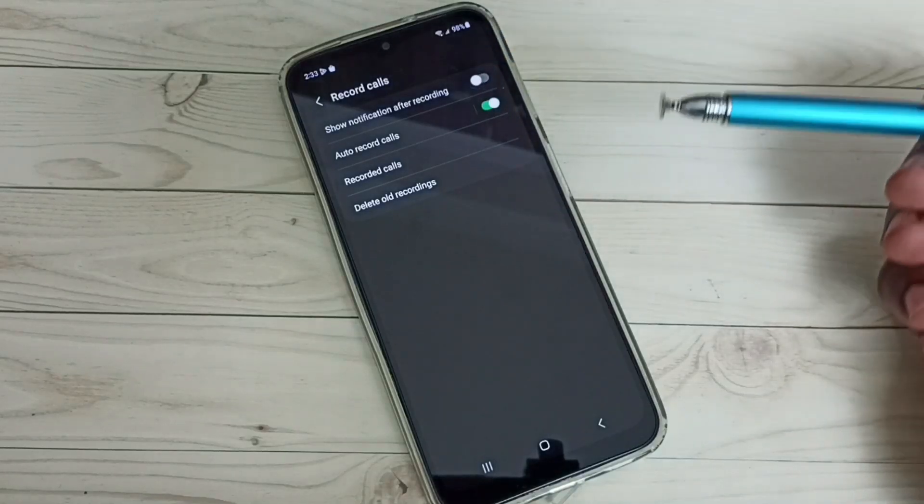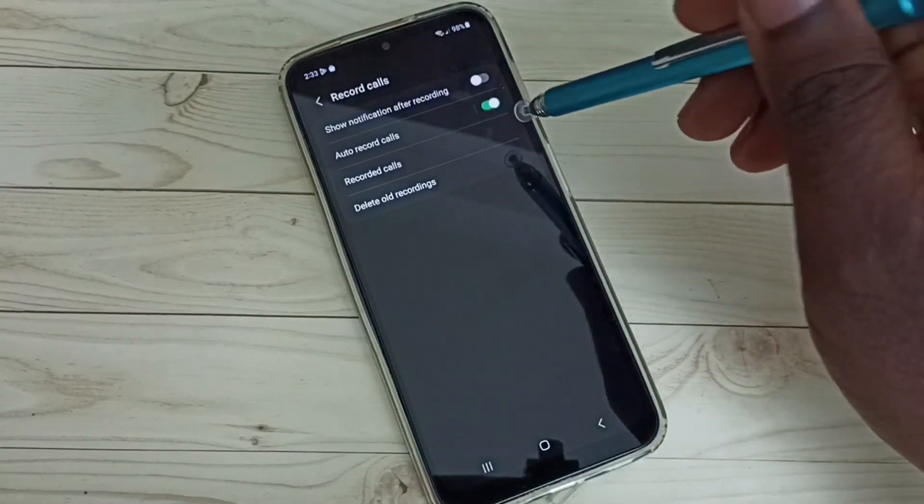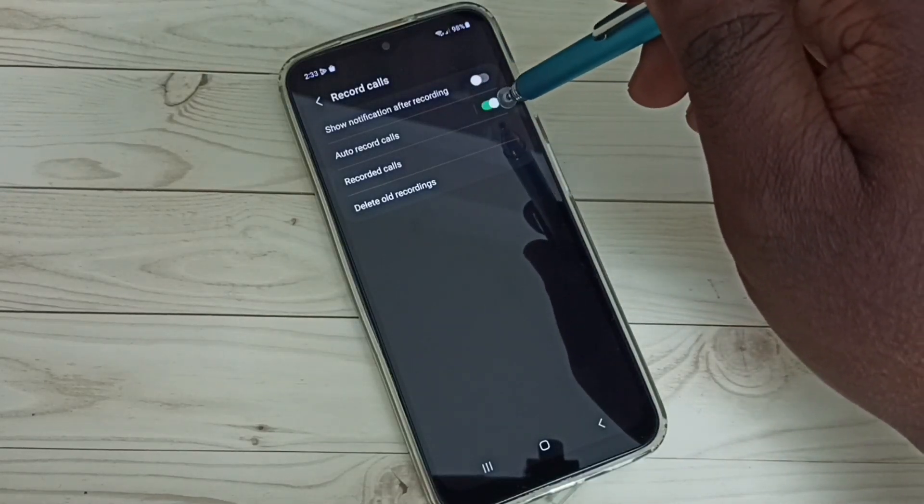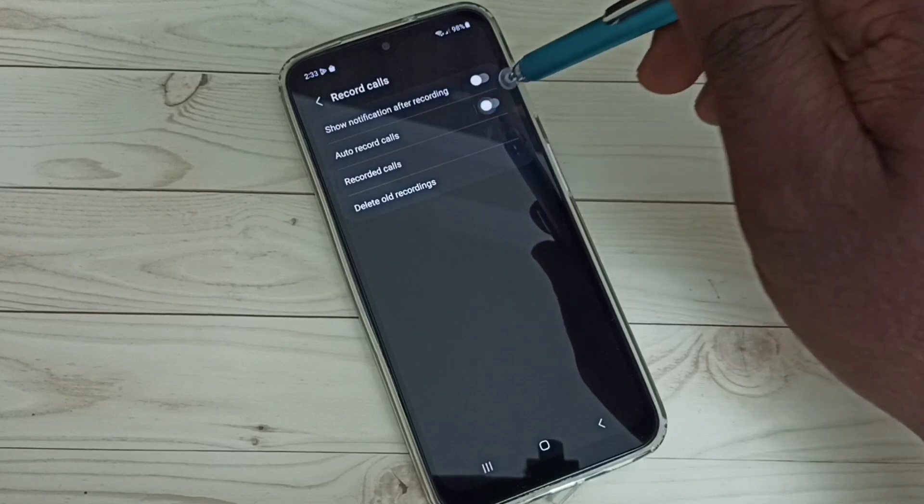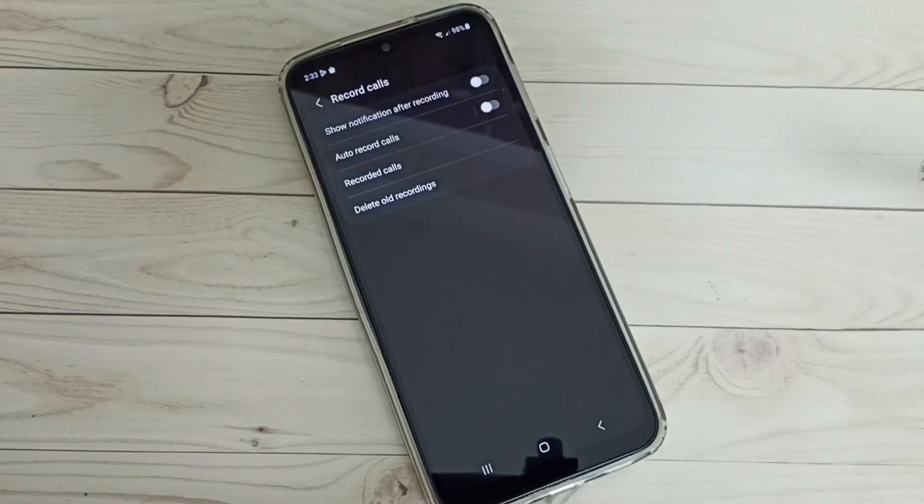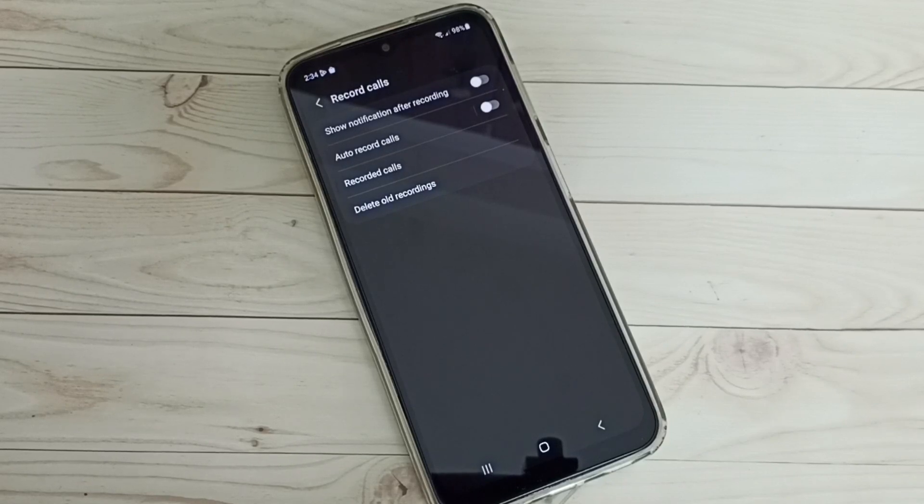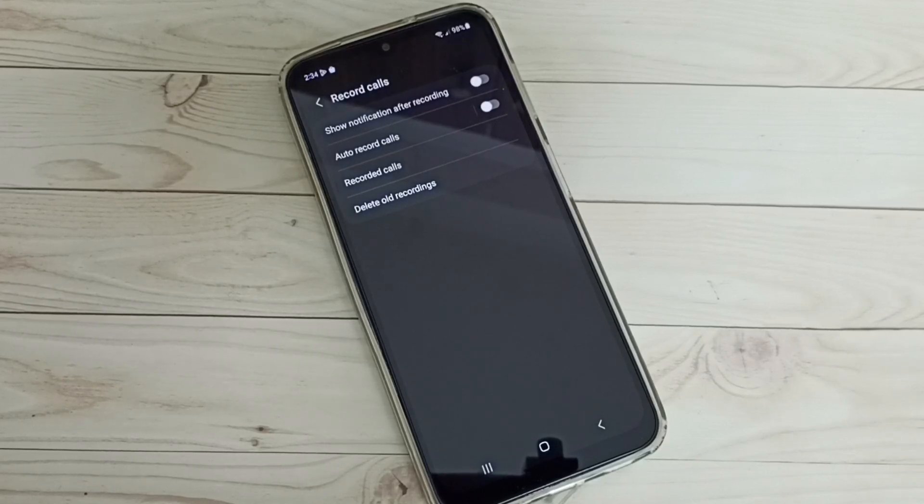If you want to disable auto call recording, you can just disable here. Done. So this way we can enable auto call recording. I hope you have enjoyed this video. Please subscribe to my channel, please like and share the video.